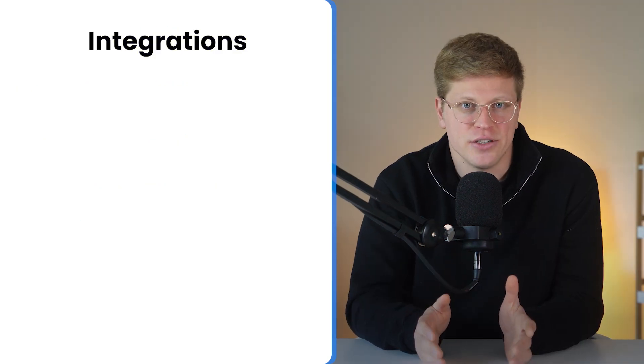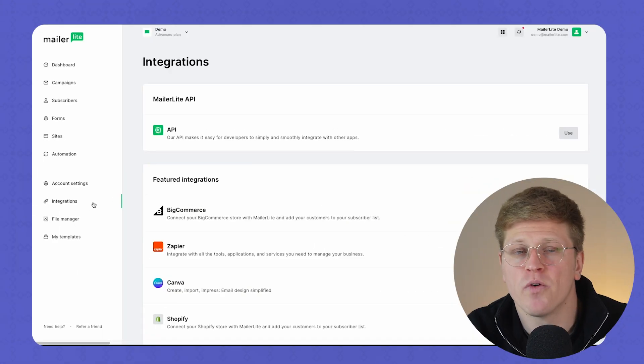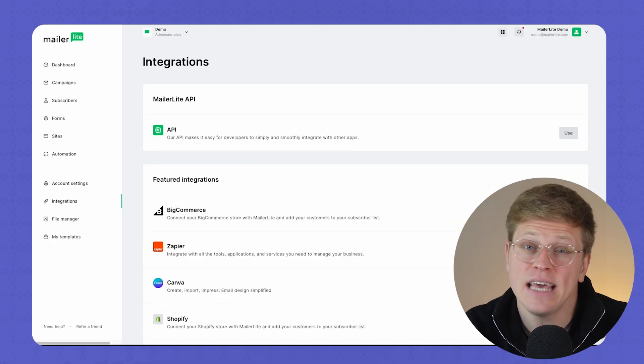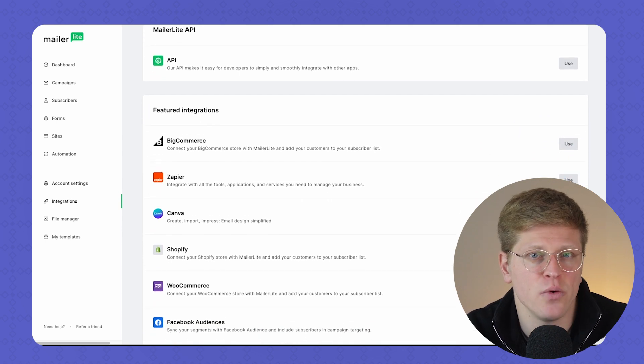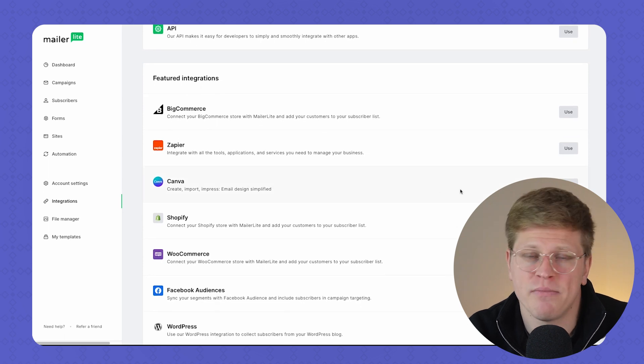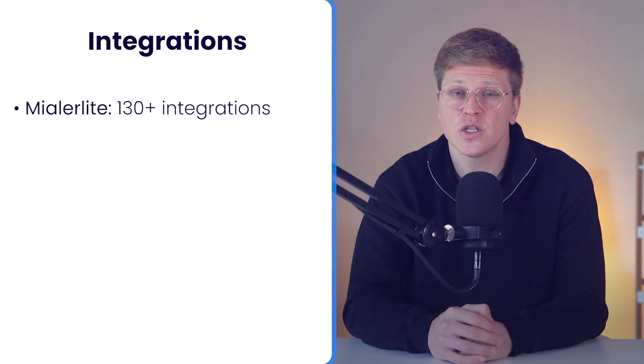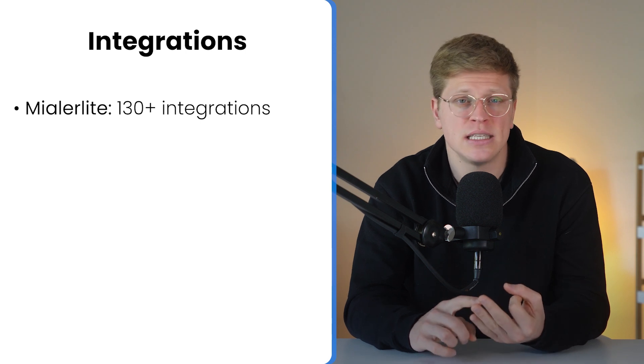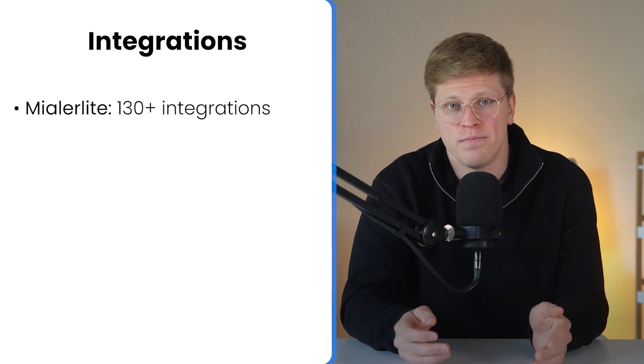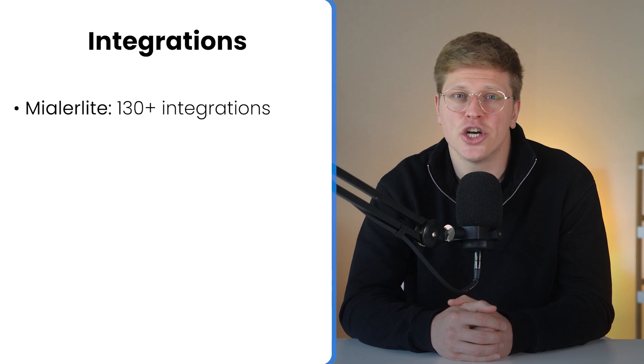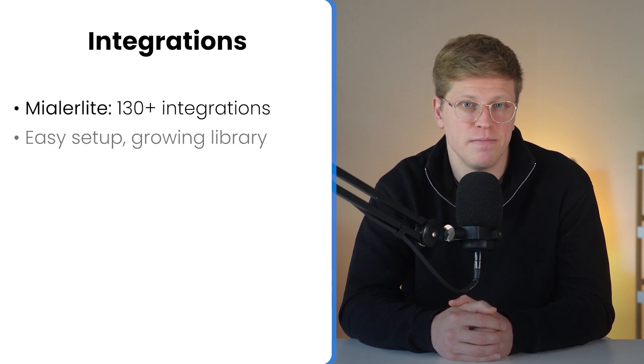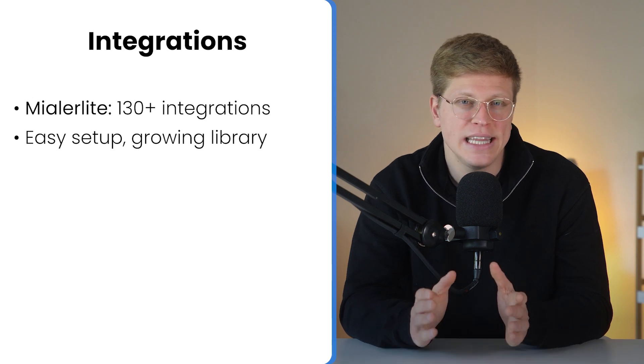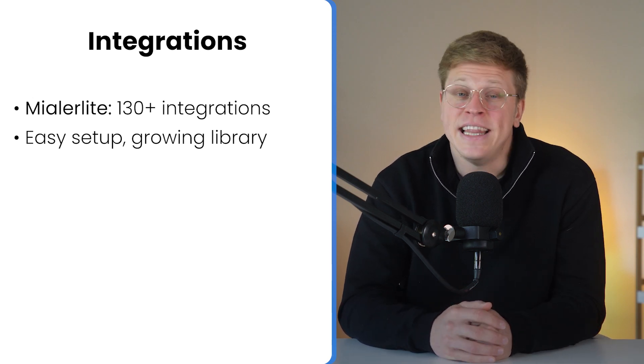Now, let's talk integrations. This is where MailerLite pulls ahead. It offers over 130 native integrations, and they've covered a lot of ground, from e-commerce platforms like Shopify, WooCommerce, and BigCommerce, to website builders like Squarespace, Webflow, and WordPress. You'll also find direct connections with Zapier, Stripe, Google Sheets, Calendly, HubSpot, and more. So, if you're running a modern tech stack, chances are good that MailerLite will slot in without pretty much friction. The setup process is usually straightforward, and they keep expanding their integrations library, which is great for flexibility.